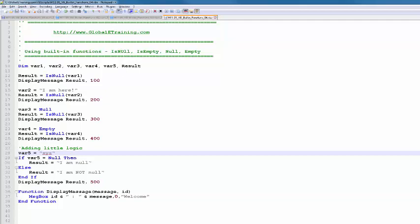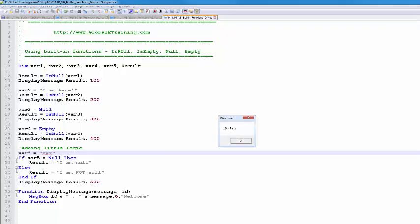So 100 is false because by default, once you declare a variable, it is not null. And 200 is not null because the value of that variable is M here. Number 300, that is true because the value of var3 is null because you're checking IsNull, and it is null, so what you get is true because the return value of the function is a Boolean value, whether it's true or false. Then 400, it is empty, it's declared as empty, but you're checking it's null or not. It is not null, so it's false.